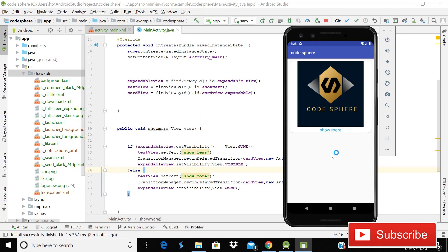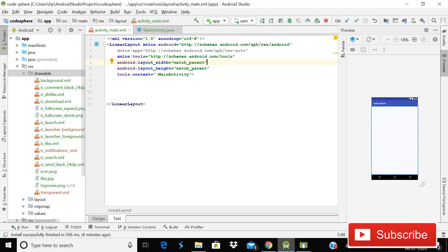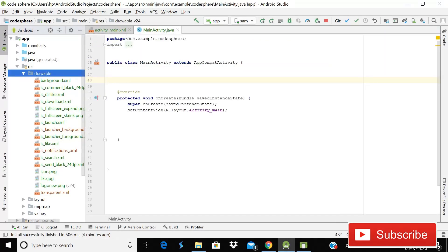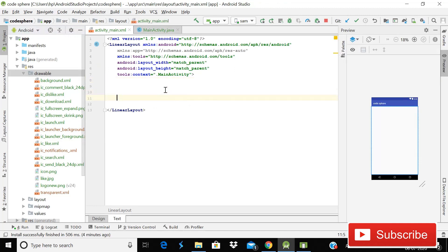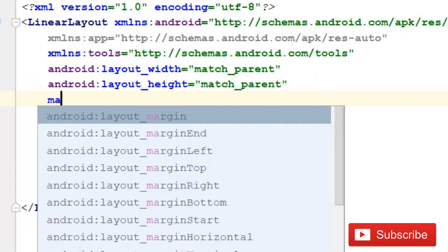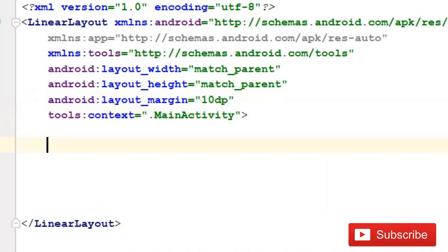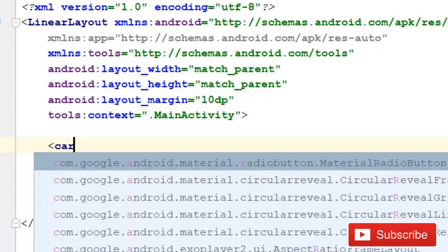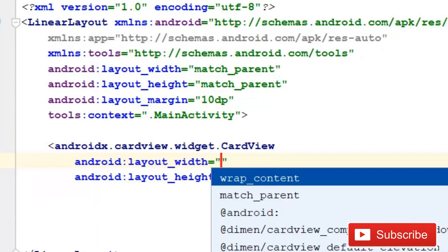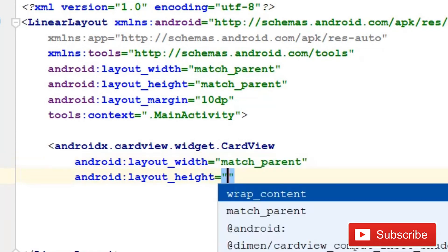So today in this tutorial I'm going to show you how you can do this in your app. Without wasting time, let's start. The first thing you need to do for implementing an expandable card view is open the activity_main.xml file, which is currently empty. Our parent layout is a linear layout, and we need to use a card view with width match parent and height wrap content.